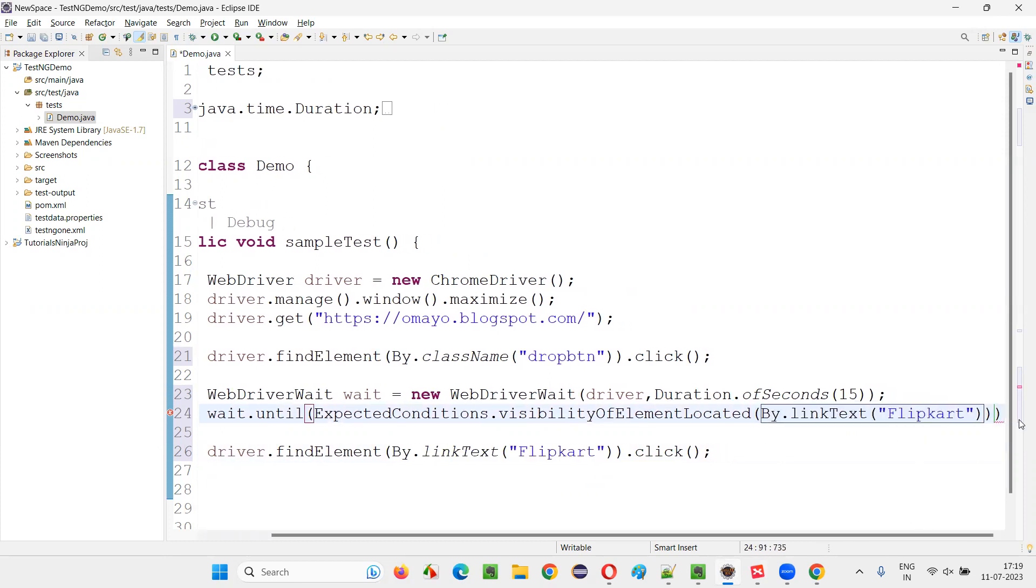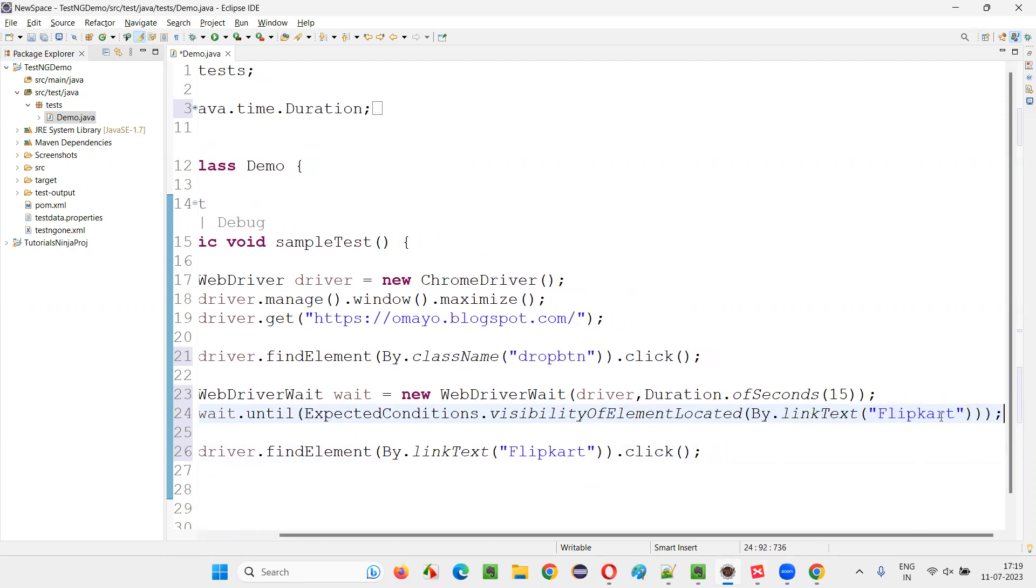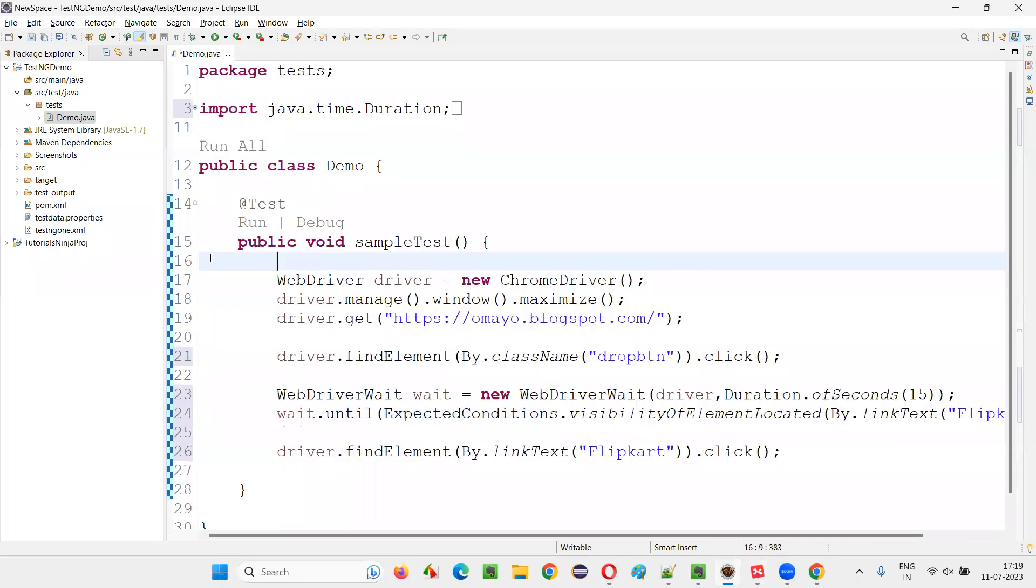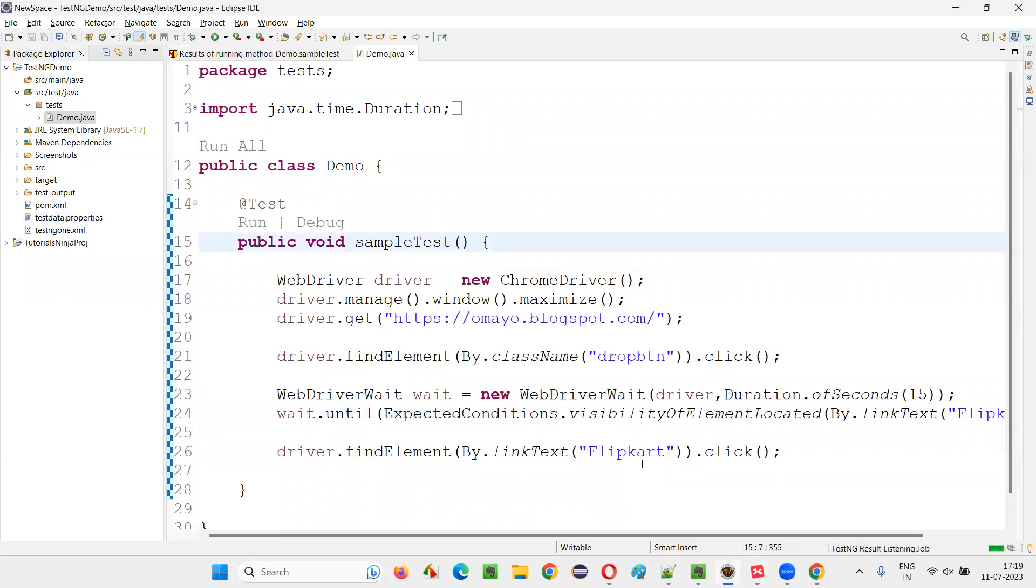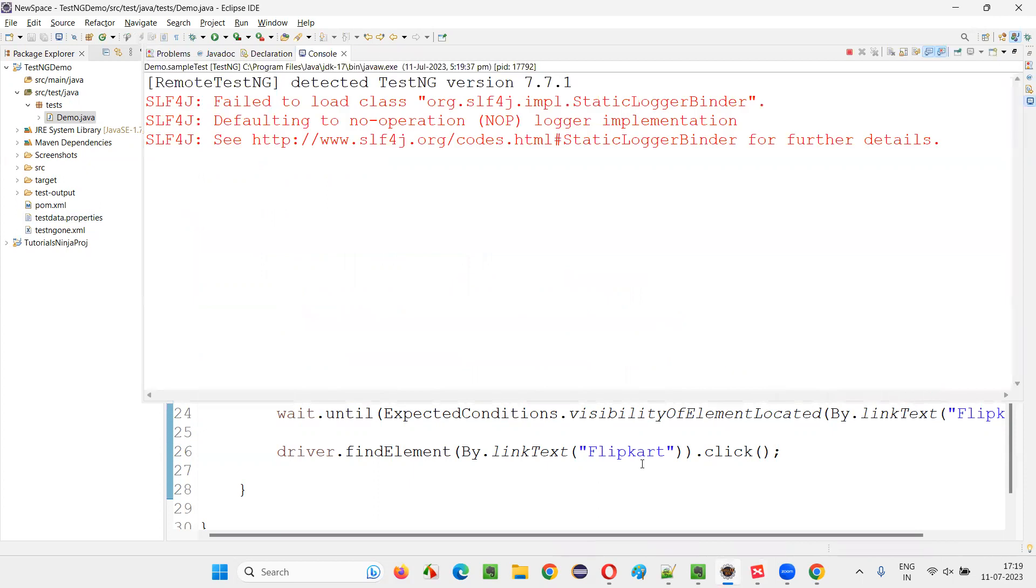Now put a semicolon here. Now run this. It will wait for the flip card option to appear, and after that, it will perform the operation.